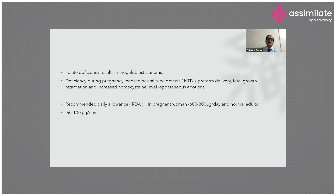Folate deficiency results in megaloblastic anemia. Deficiency during pregnancy leads to neural tube defects (NTD), fetal growth retardation, increased homocysteine levels, and spontaneous abortion. The recommended daily allowance of folic acid in pregnant women is 600 to 800 micrograms per day, and 60 to 100 micrograms per day in normal adult children.